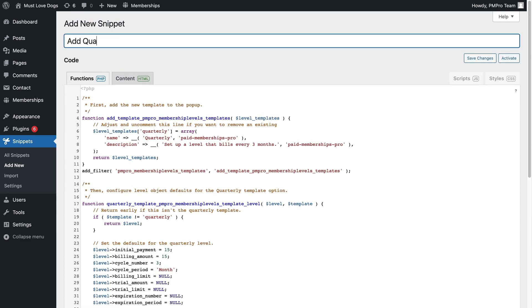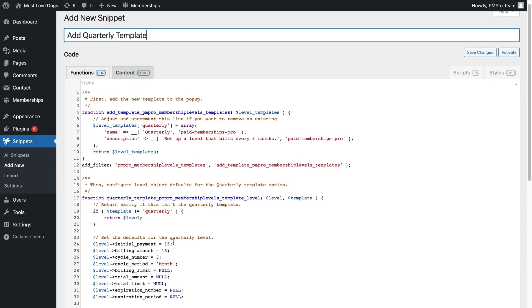In this code recipe, we added a quarterly membership level, or a membership level that charges every three months.